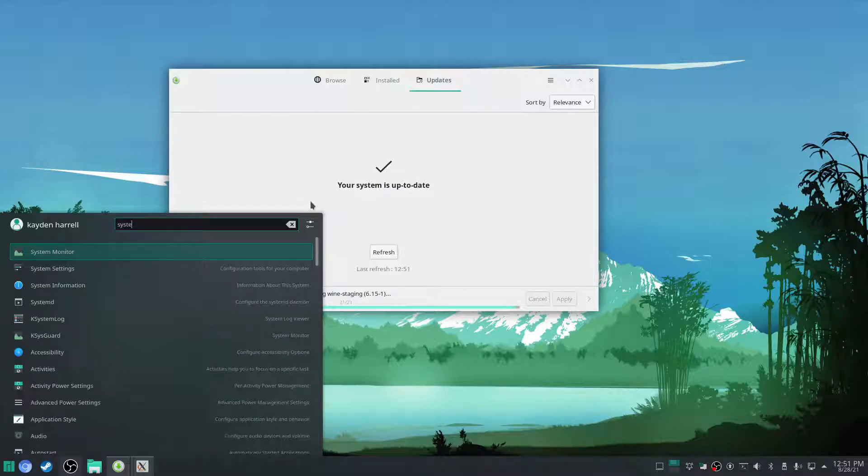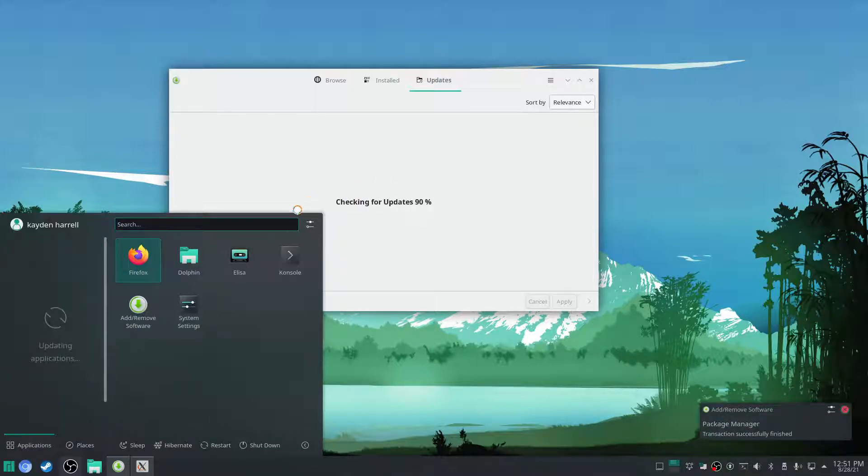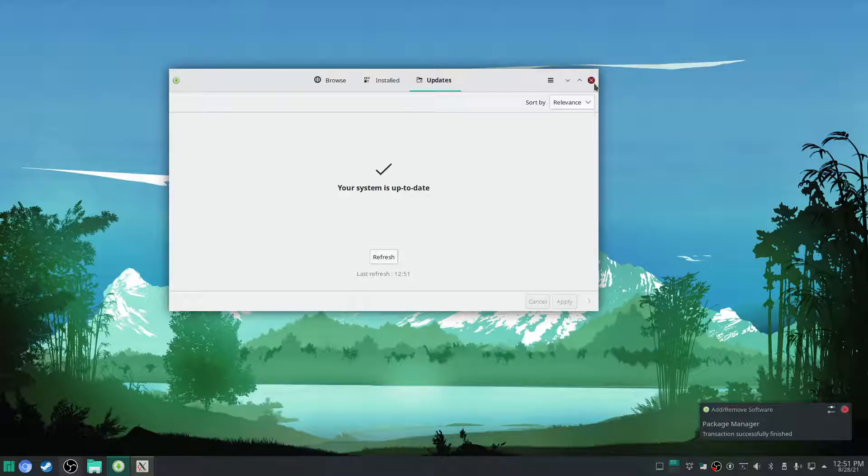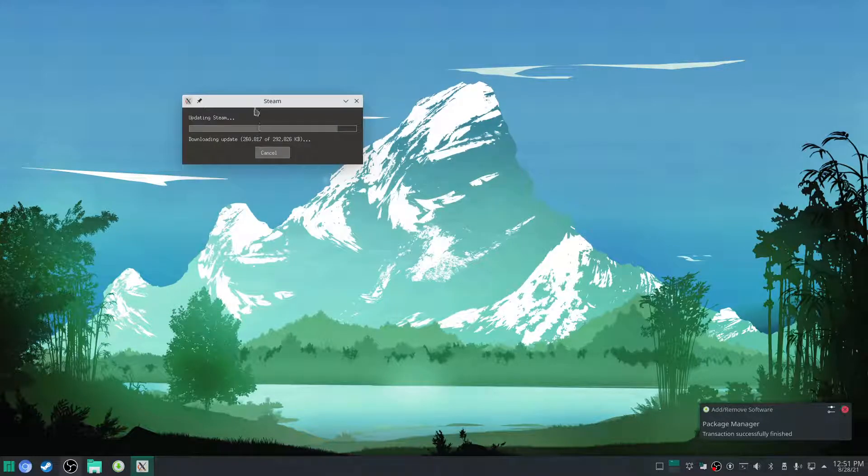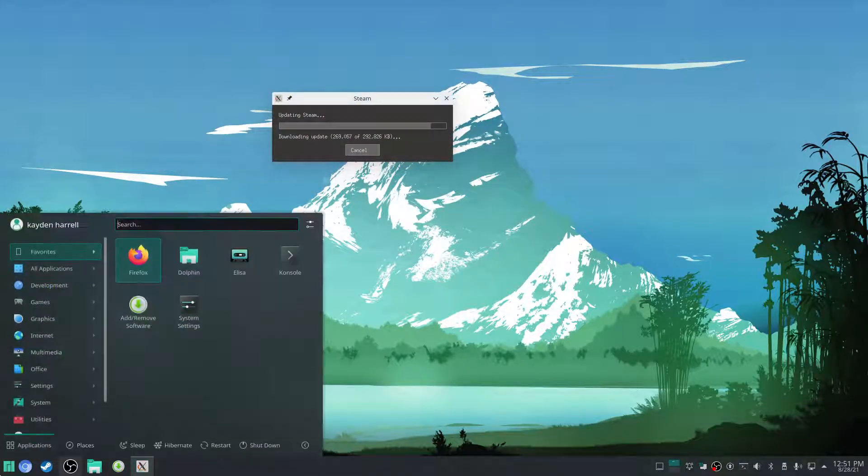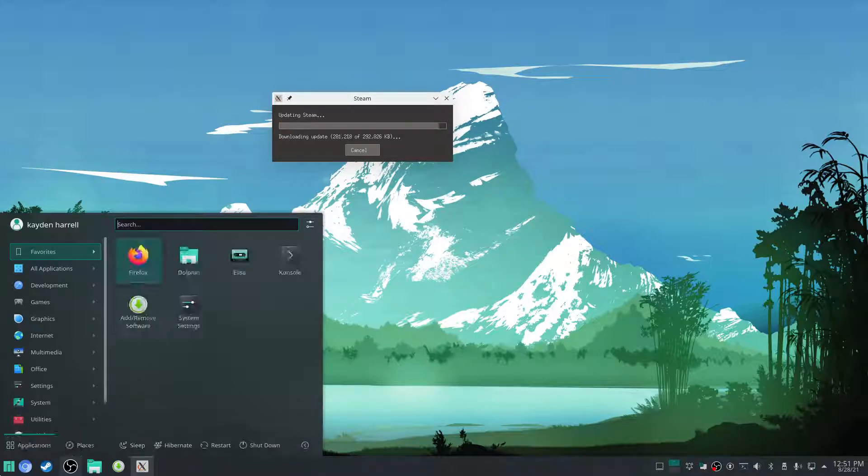All right, we've got, you're up to date. Well, I'm up to date here. You might be up to date. But I'm pretty sure wine, yeah, wine is installed now.